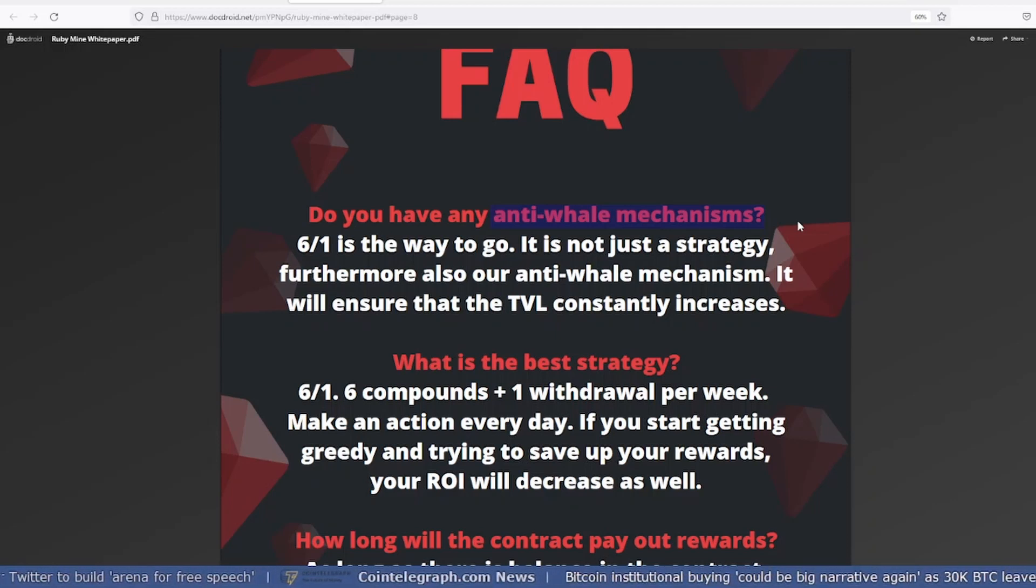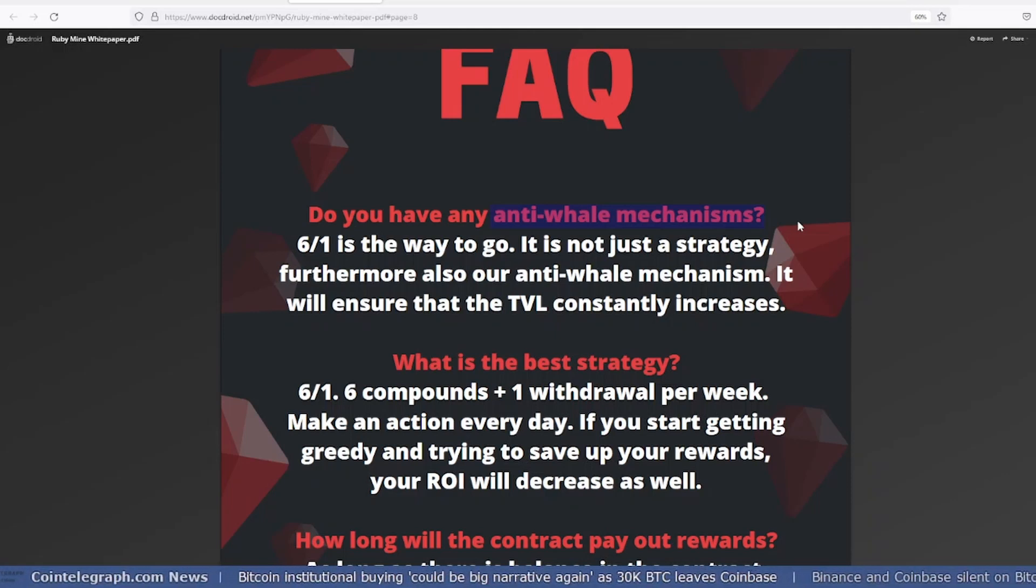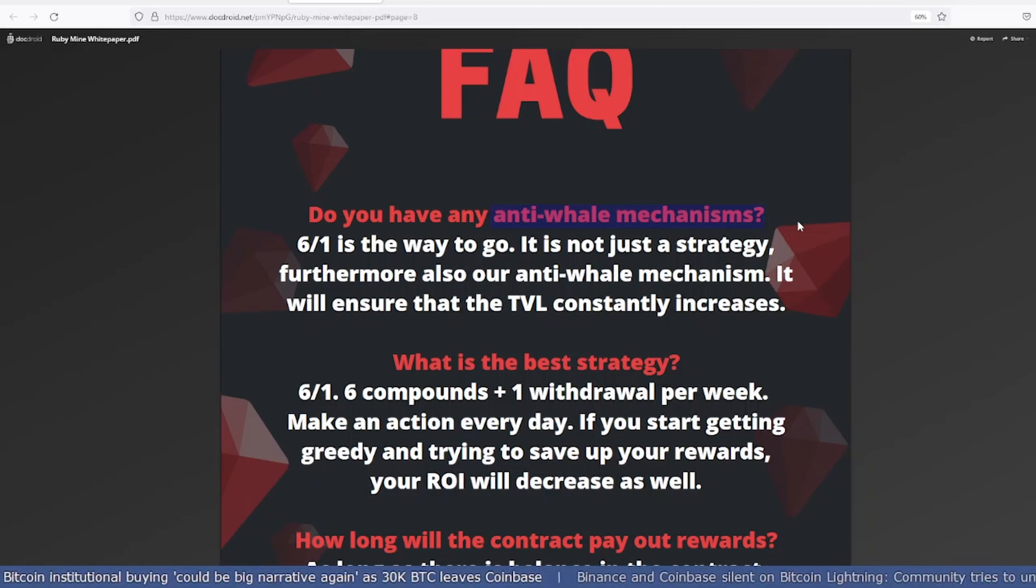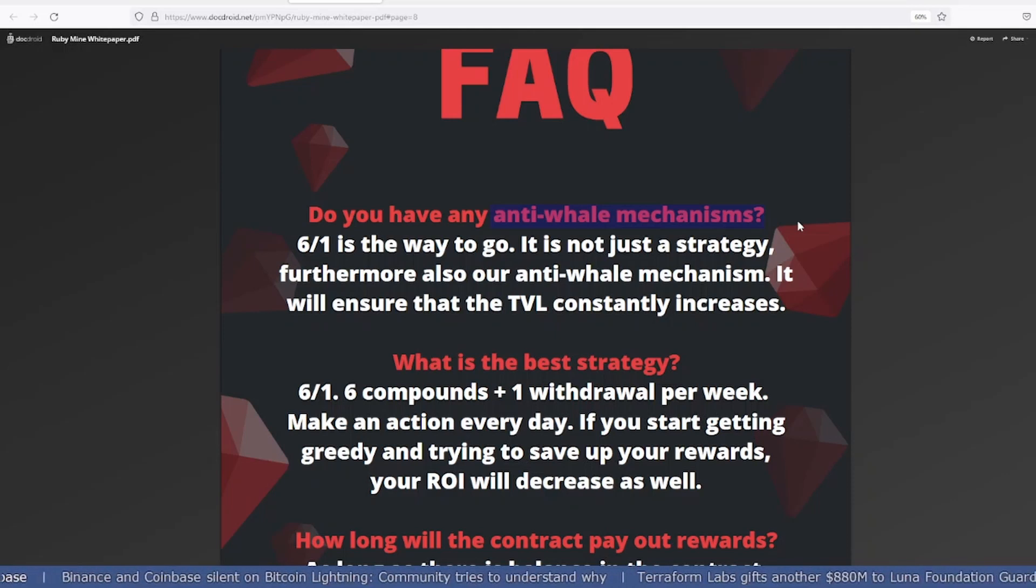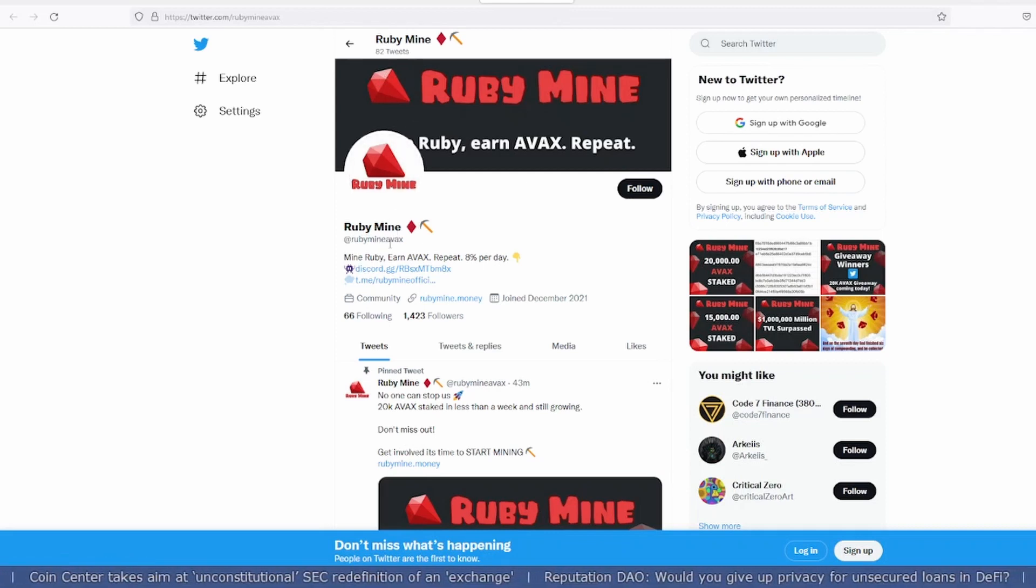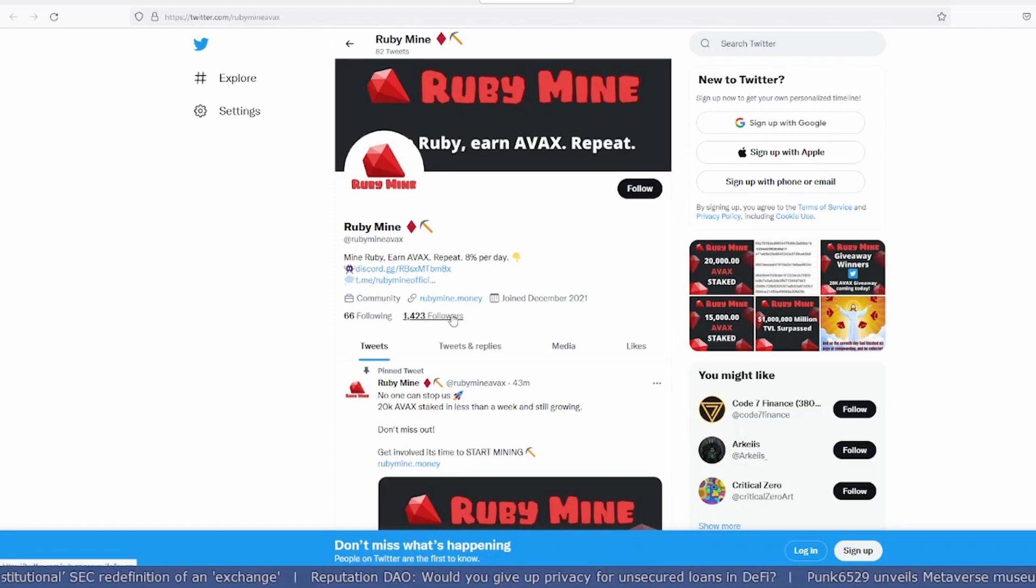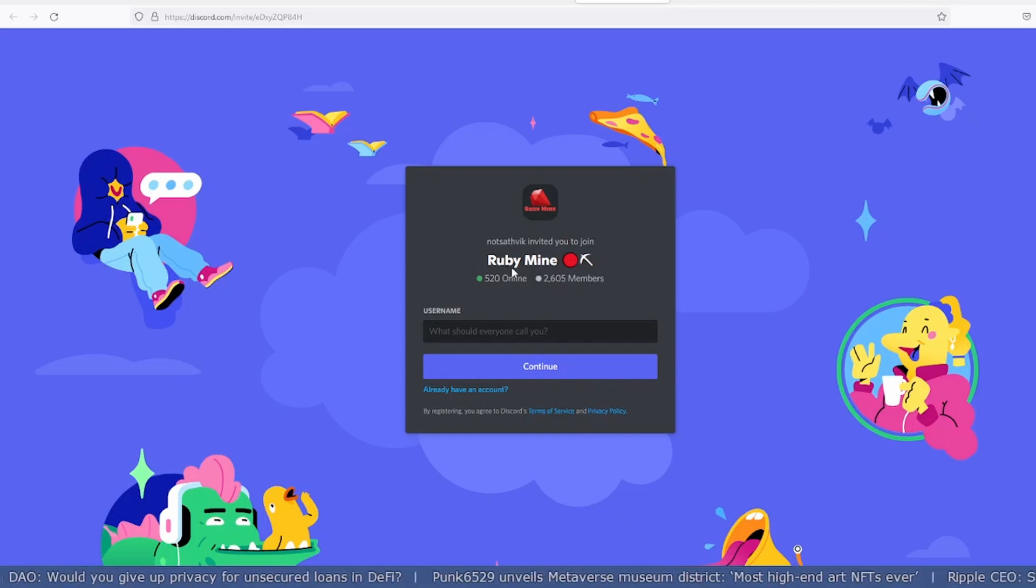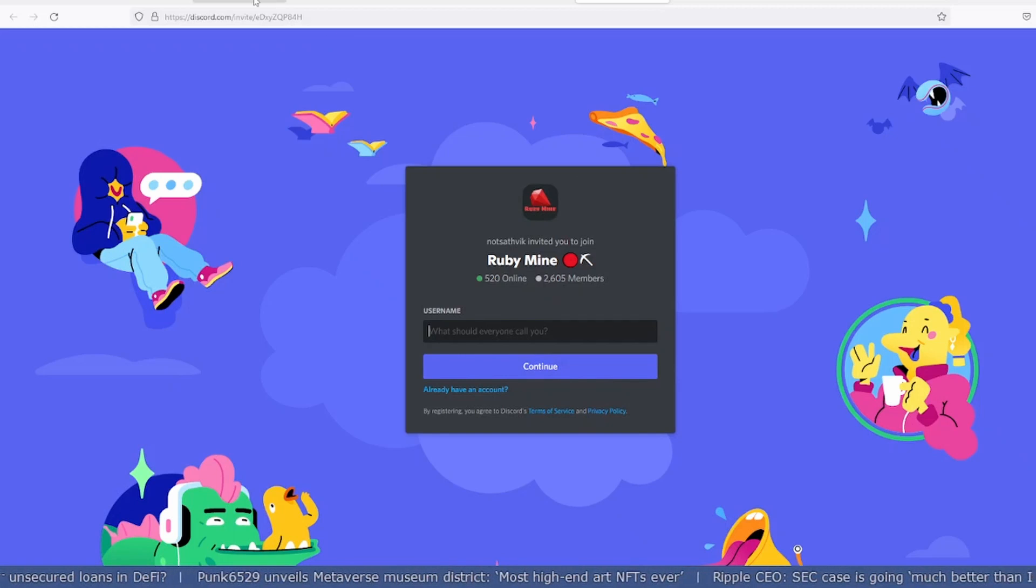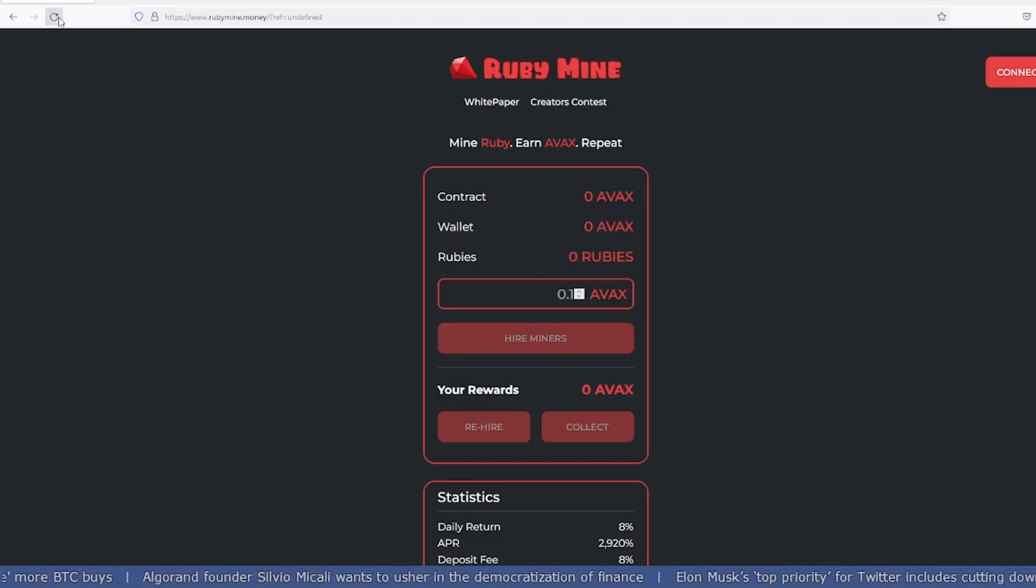They have their official Twitter account at RubyMine with 1,423 followers, which is not much, but I'm not bothering as long as I'm getting my money out. They have a Discord which you can join and a Telegram link, which I'll leave everything in my description.